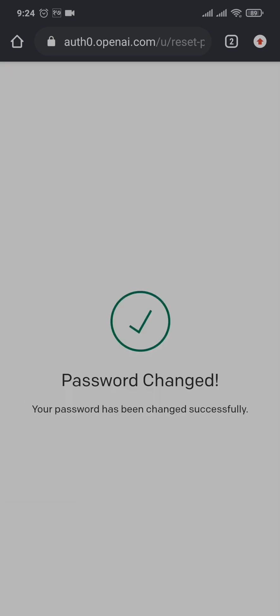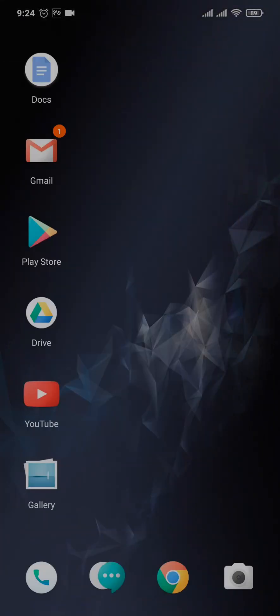And there you go. As easy as that, you have successfully changed your ChatGPT account password. Now the next time you log in, make sure you type in the new password. That's all for today.